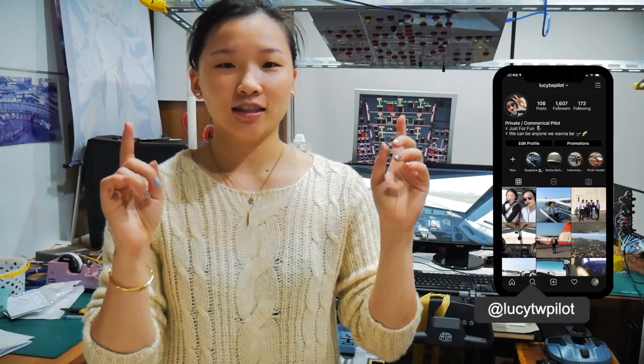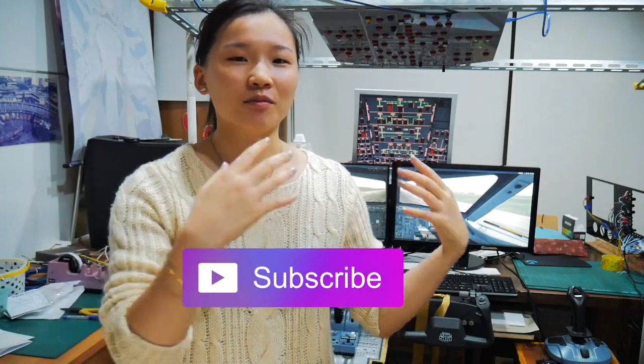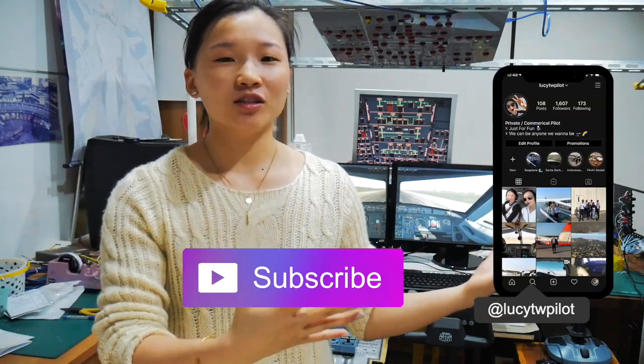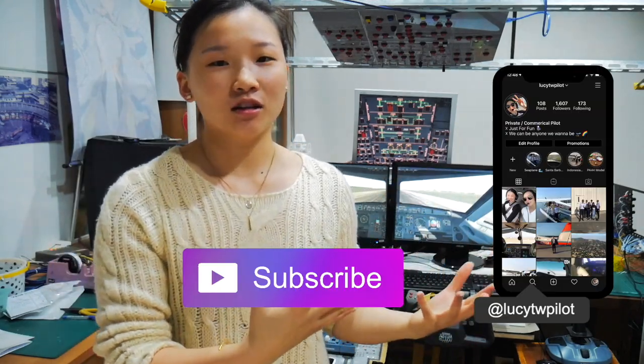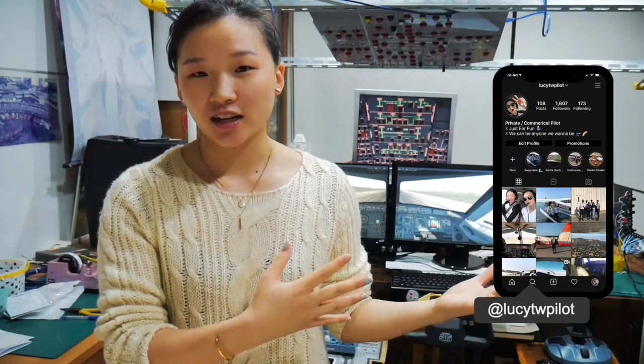So I hope this little introduction video helps you guys get into building your home sim cockpit and makes your flying at home more realistic and easier. If you like this video, please give it a like and also subscribe and follow me on my Instagram, which I have posted a lot of my flight training journey.